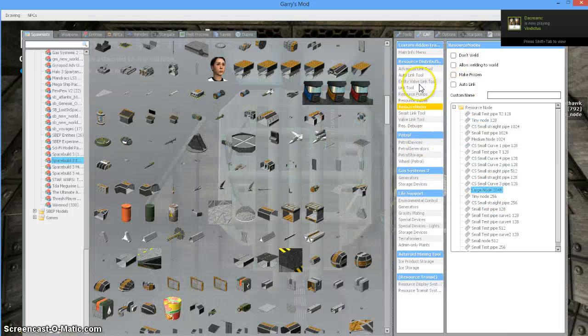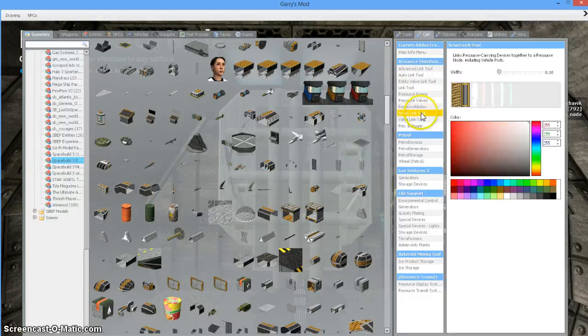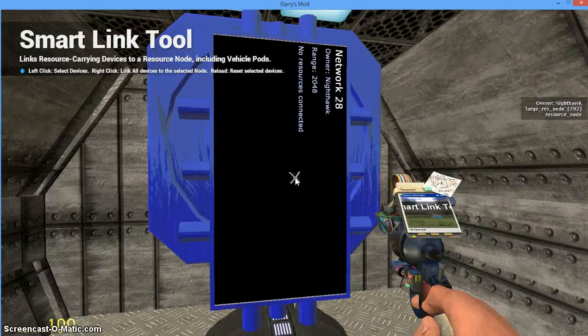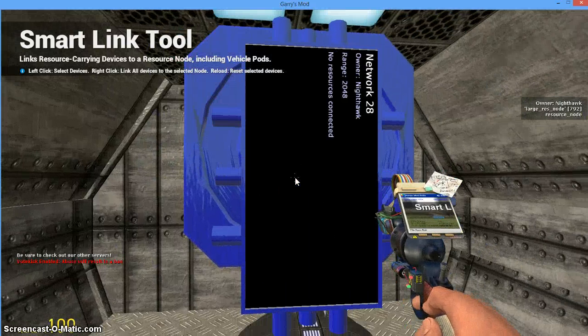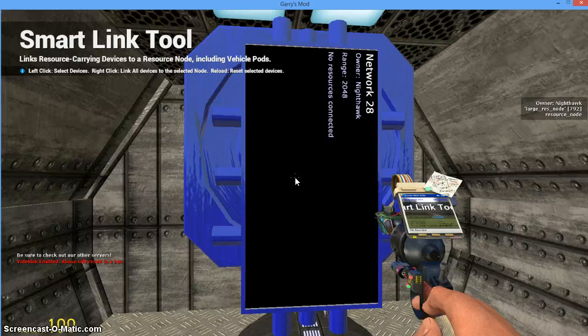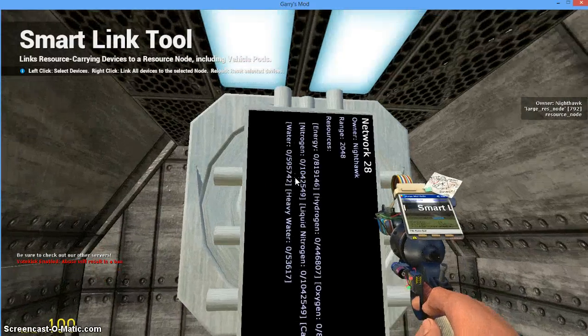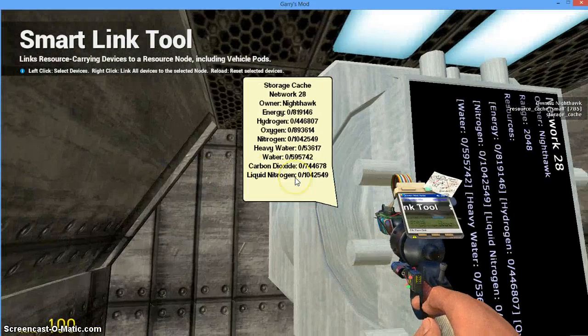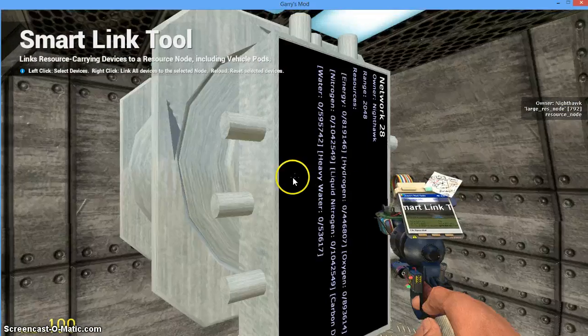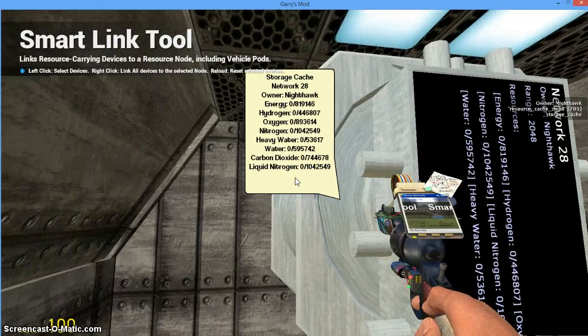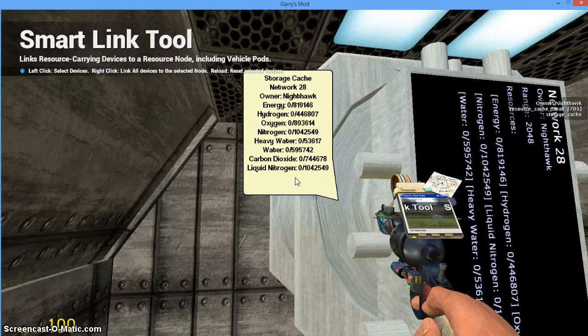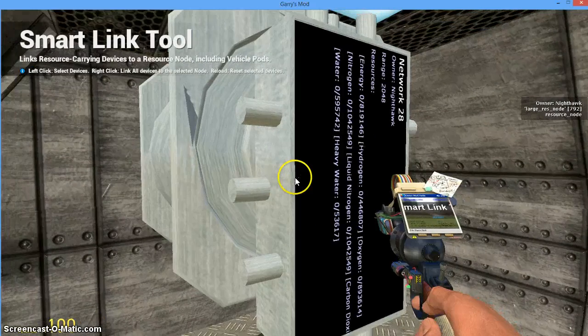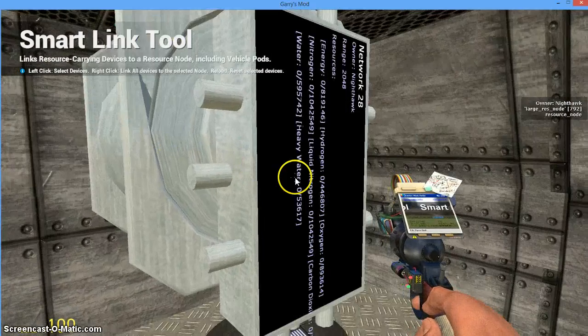I'm going to go back into my CAF place and use my smart link tool. This will enable me to link this to this. So I'm going to left click both items. As you see in the upper left hand corner it says right click all devices to selected node. So we're going to right click and now it is linked. You'll see that my network will show the resources that this cache can hold, and now it will say that I am networked to network 28. The network number will depend on how many networks have been established on the server.